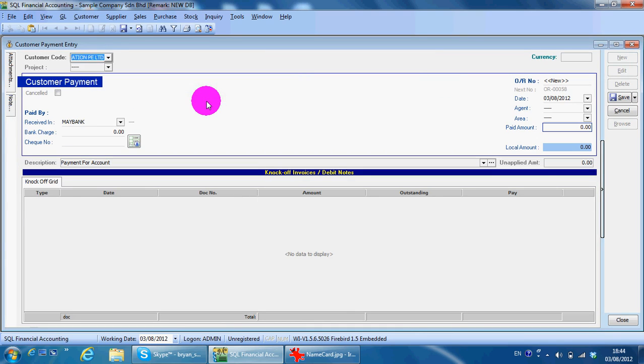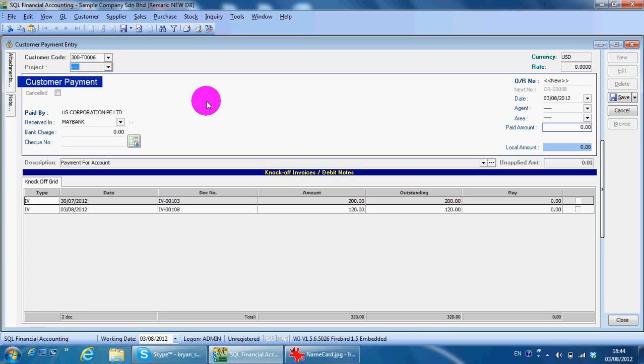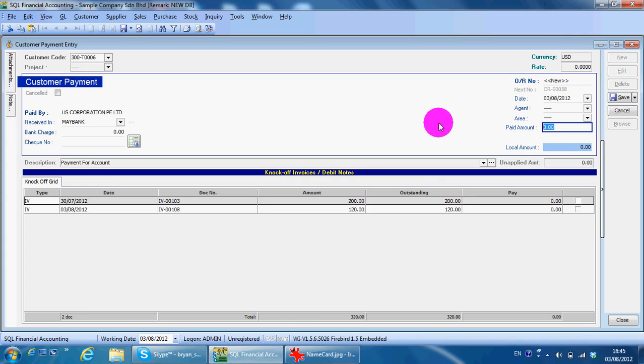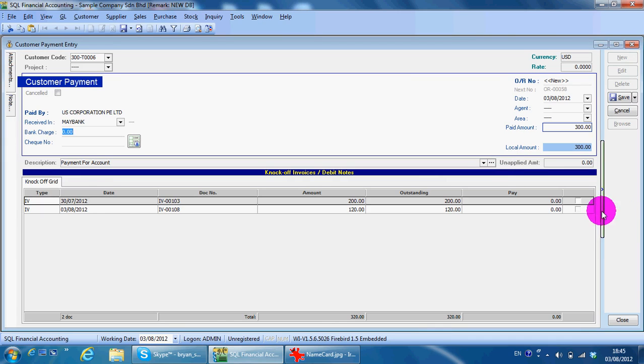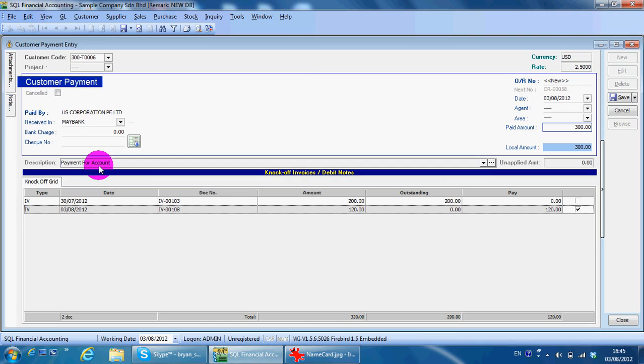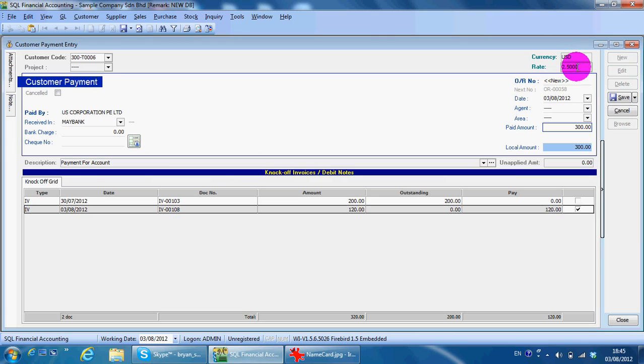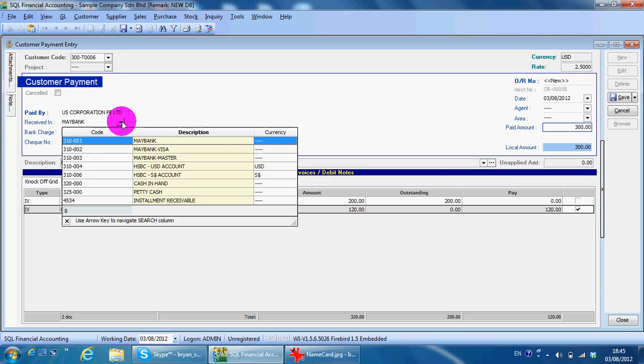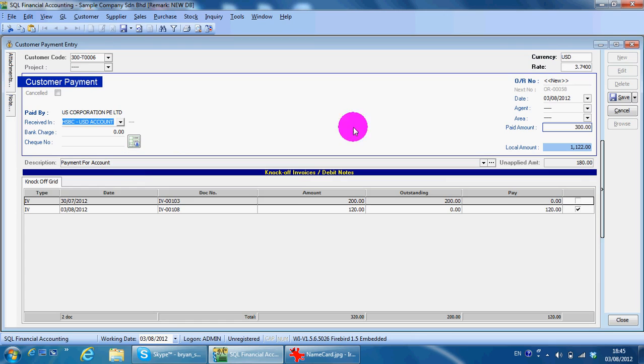There will be two possibilities here. First one, you do not have a foreign currency account, you only have Malaysia ringgit. So meaning that what they pay will go into your Malaysia ringgit account. The pay amount should be in ringgit Malaysia, for example $400 ringgit or $300 ringgit. You can see the system will automatically calculate the rate for you. If you select a USD account, it will be USD.